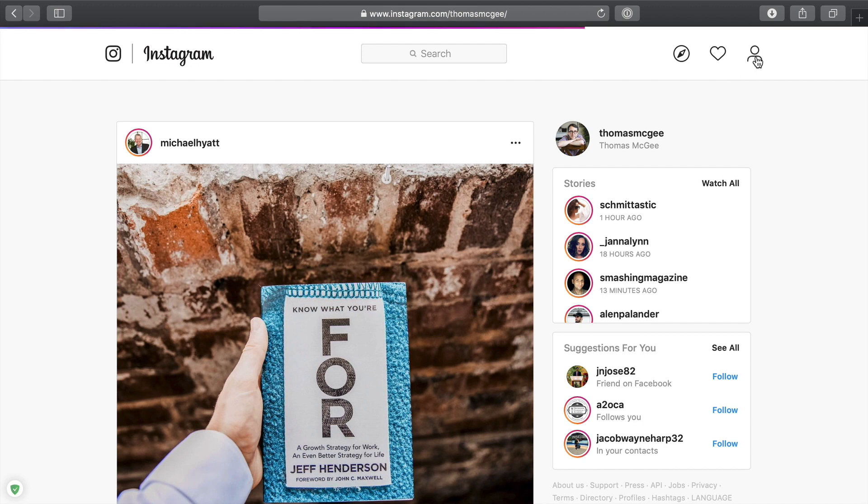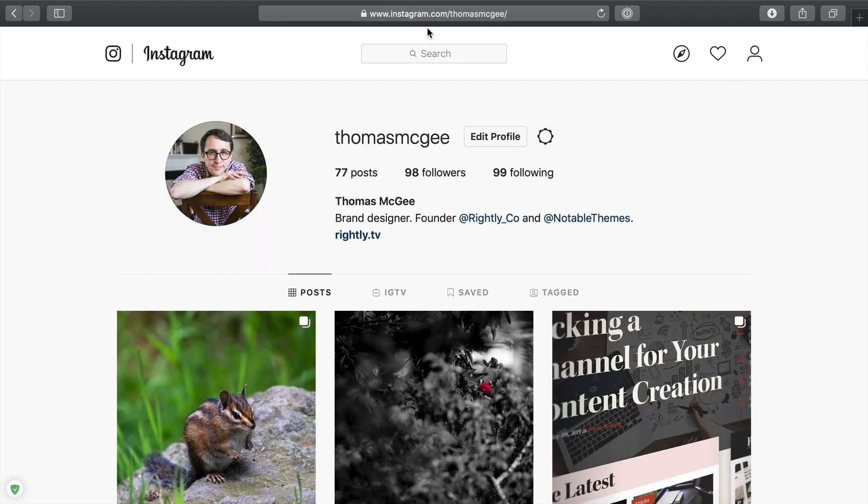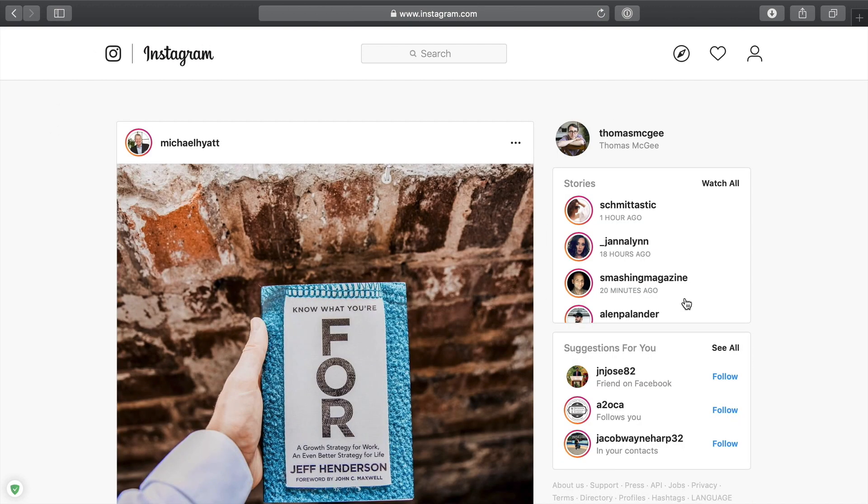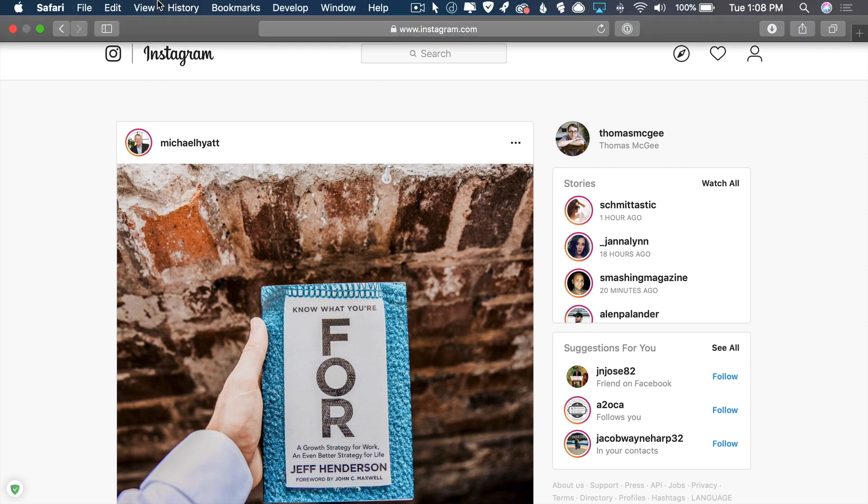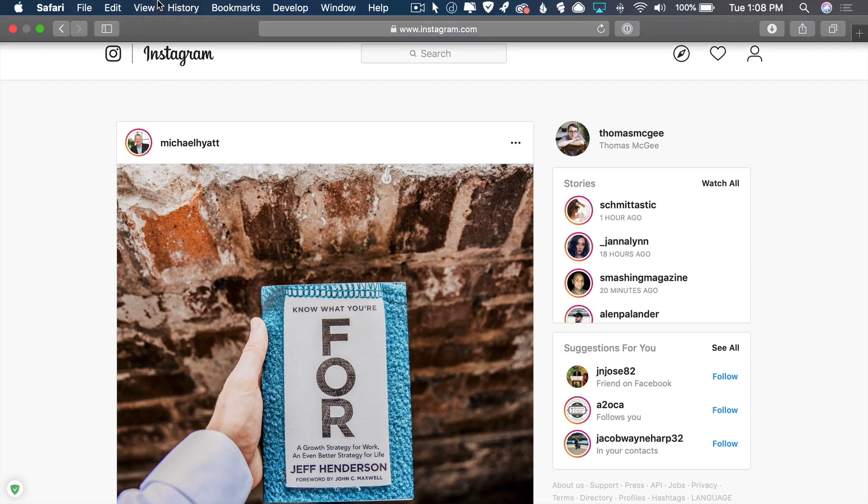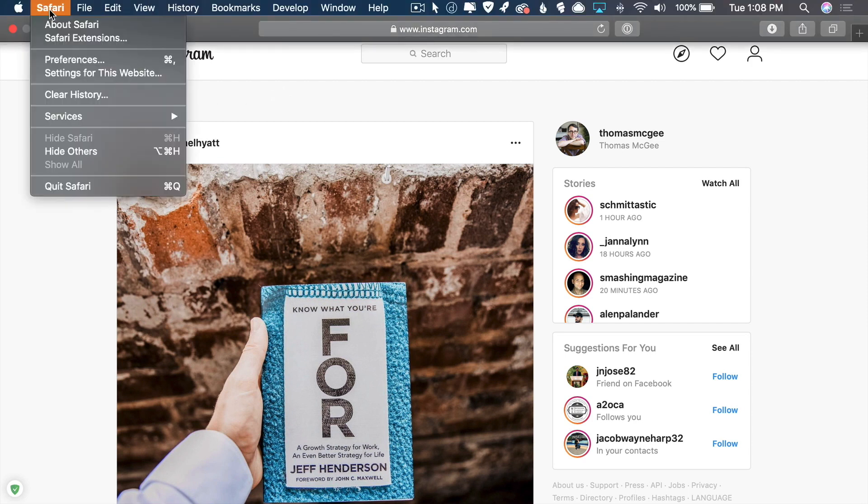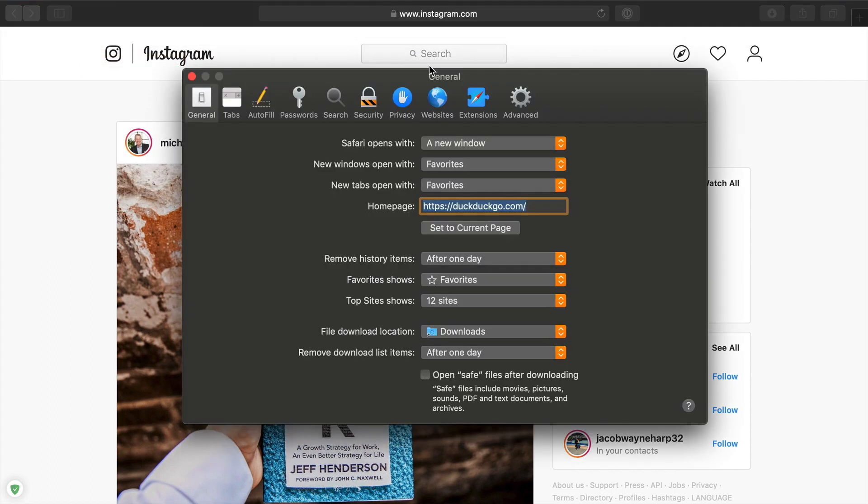I can look at my account. I can see the different posts that are coming through, but Instagram on the web isn't designed to be able to upload. Obviously Instagram was designed to upload from your phone. However, here's a little trick that you can use to get around that.